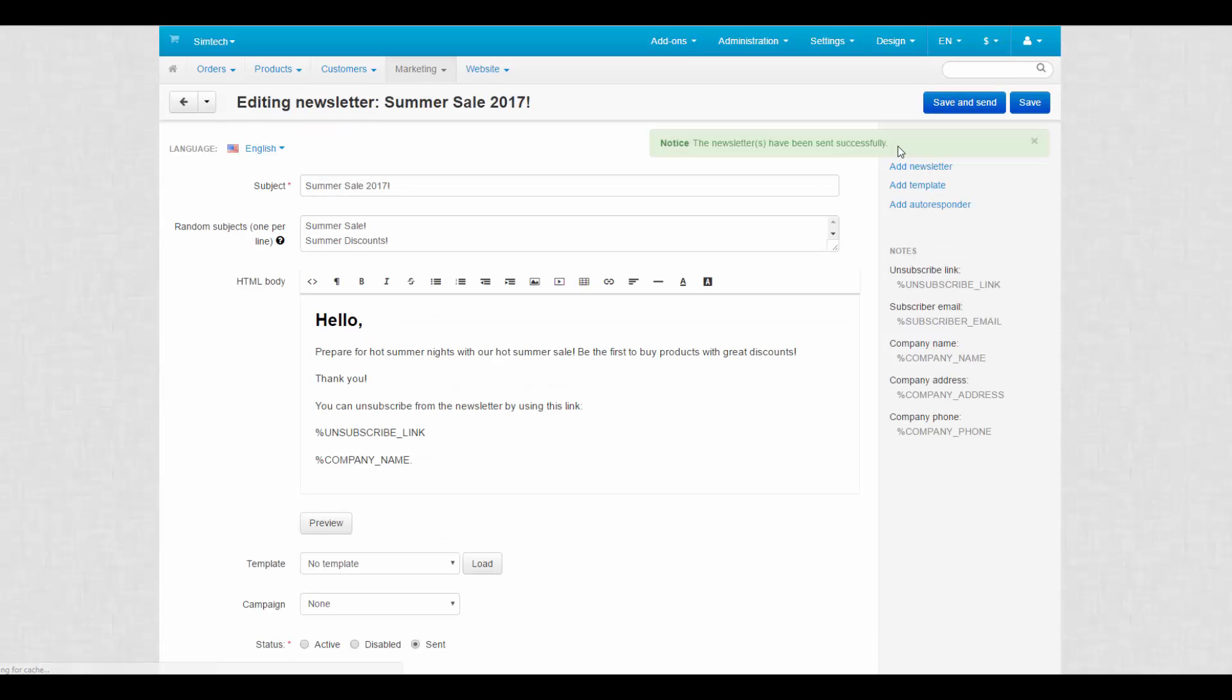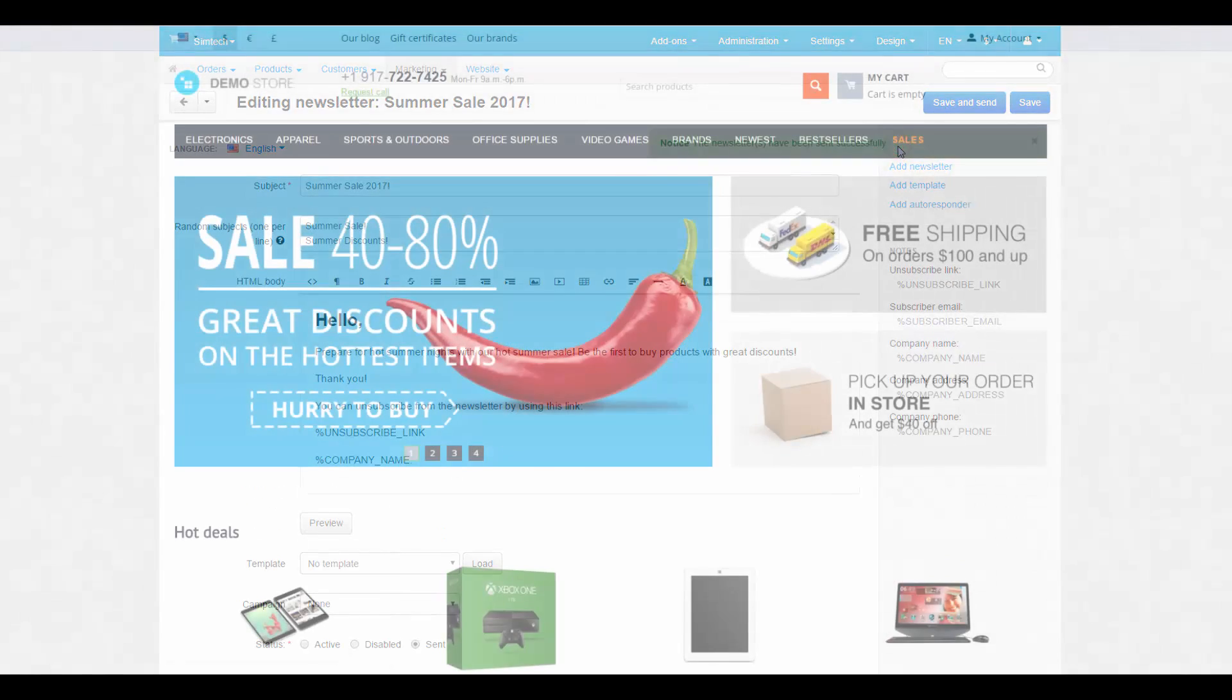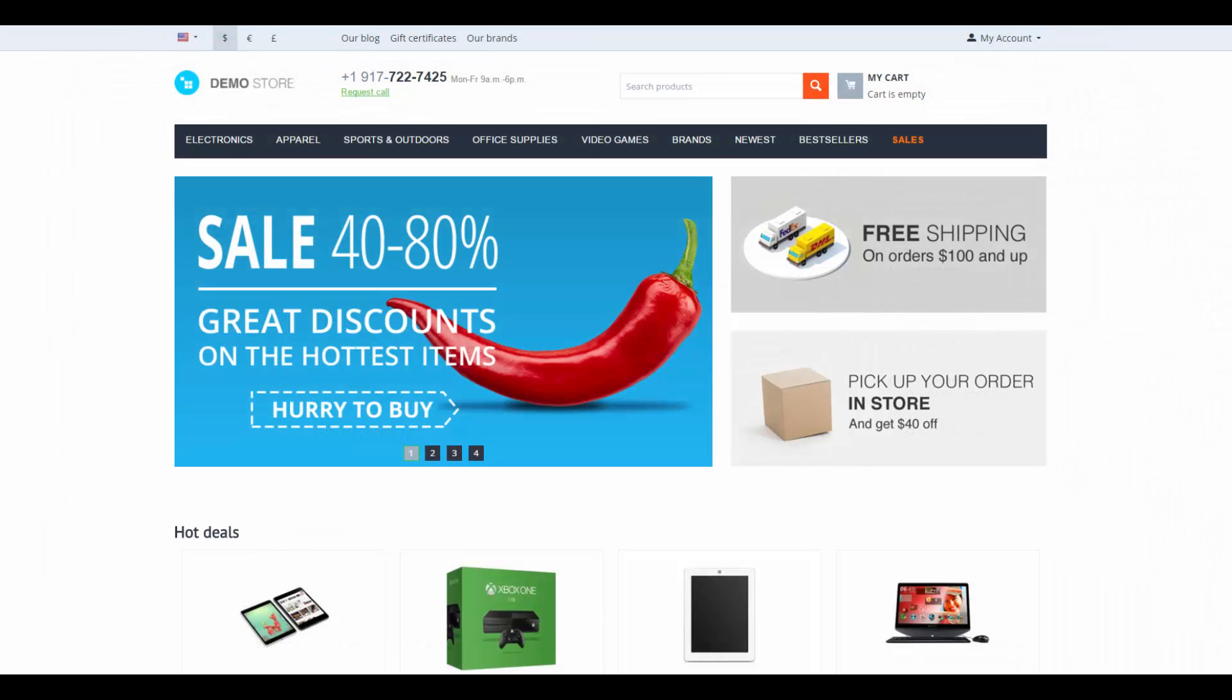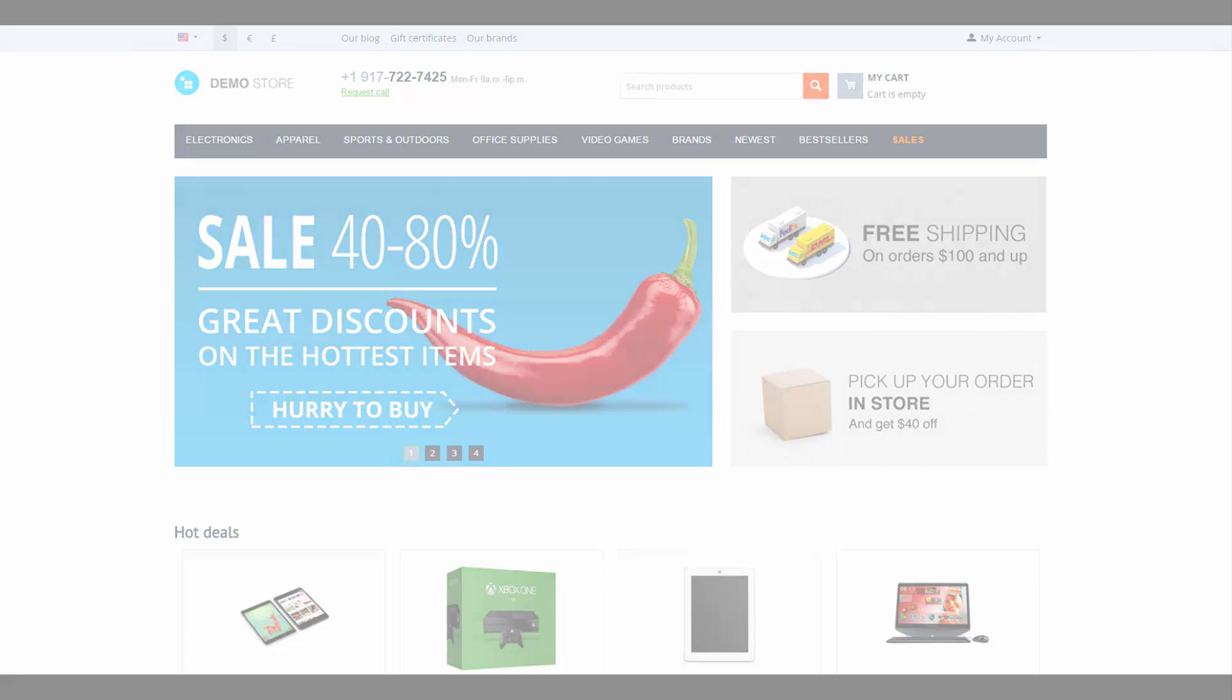Newsletters have been sent to customers. So, create mailing lists and autoresponders, gather subscribers, prepare templates and start sending newsletters to reach potential customers and raise sales. Thanks for watching and see you in the next CSCart videos.